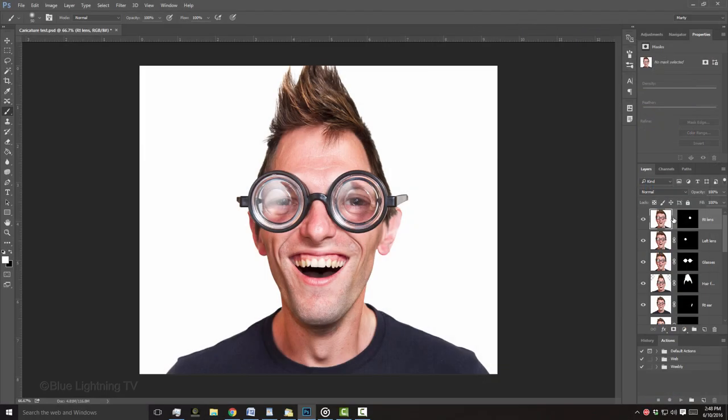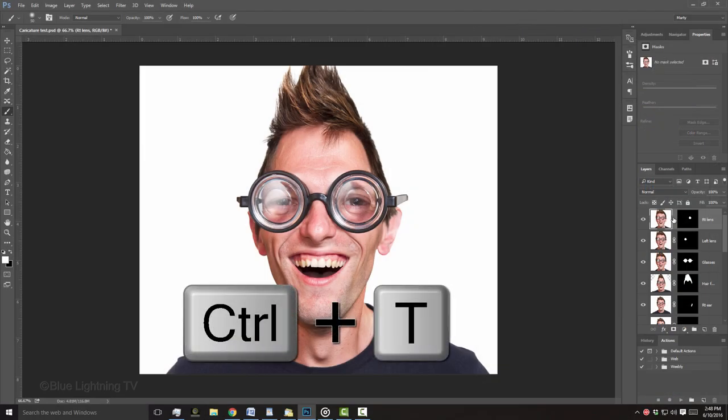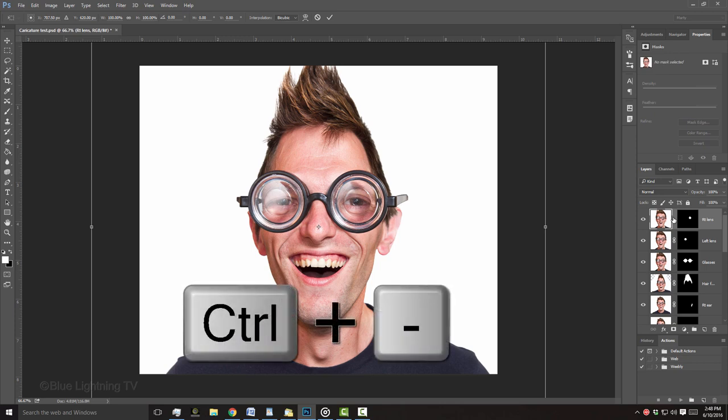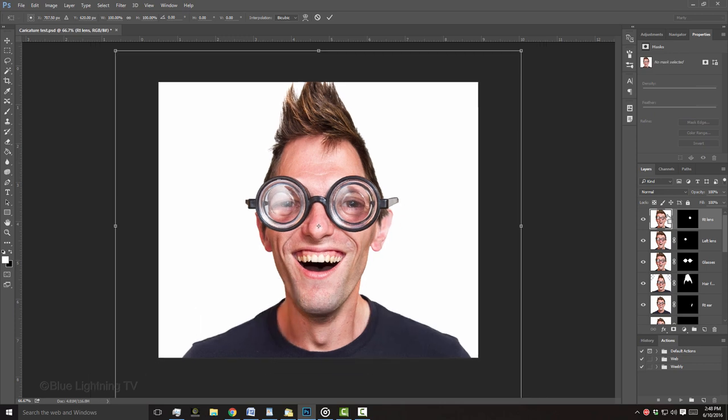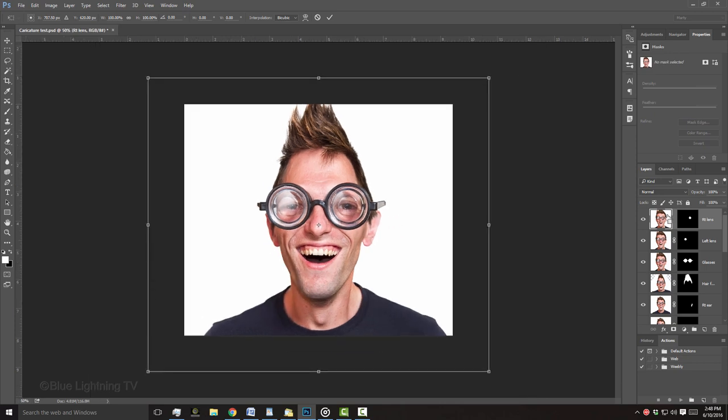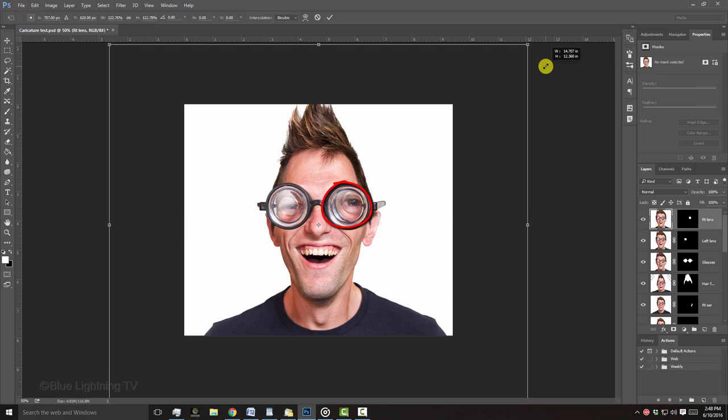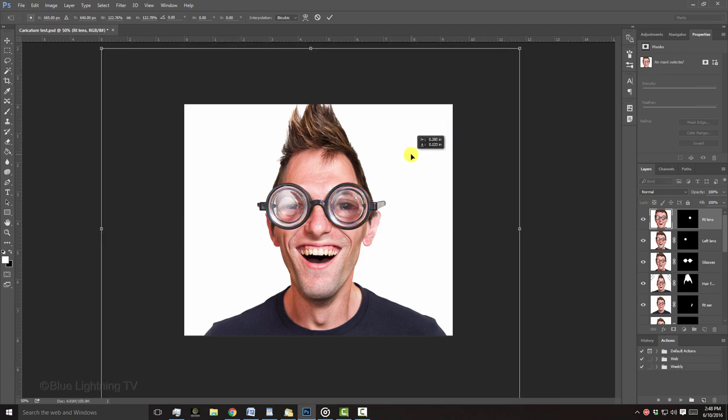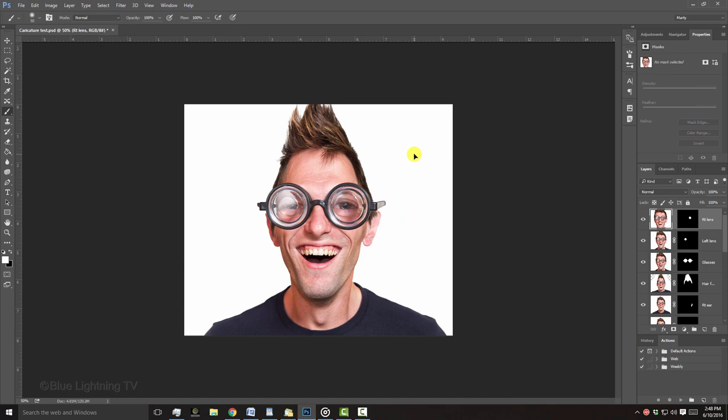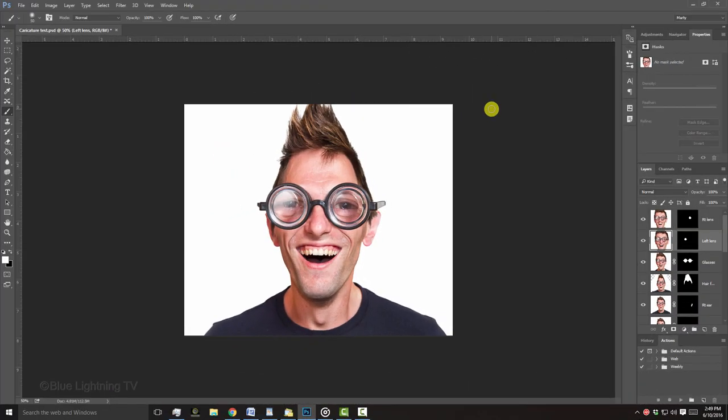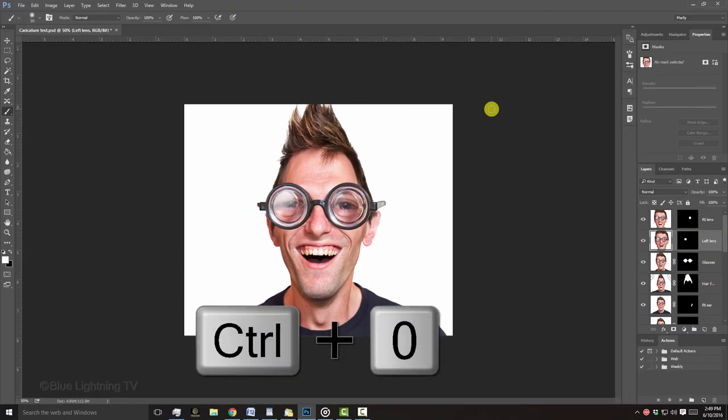I'll open my Transform Tool. To see the entire Transform, I'll zoom out again. I'll enlarge the eye and reposition it. Then, I'll press Enter or Return twice. I'll repeat these steps for the other eye and then, I'll fit the document back onto my canvas.